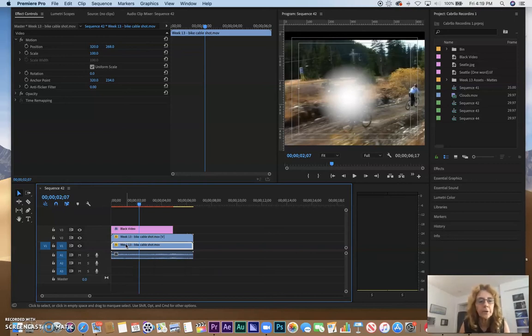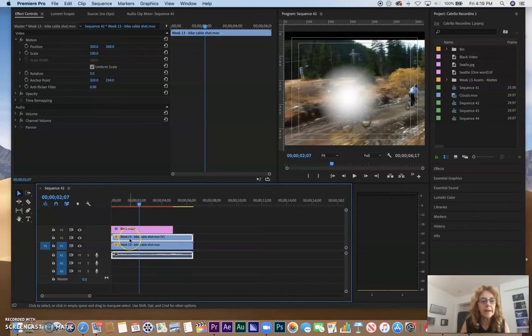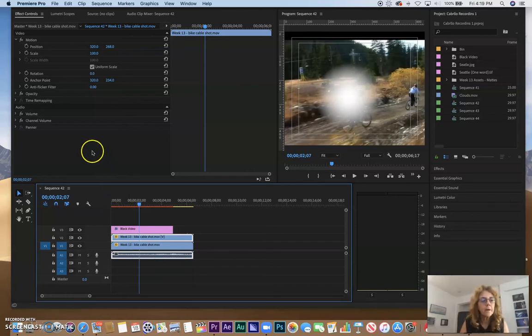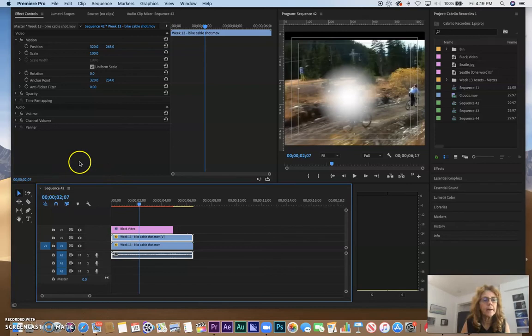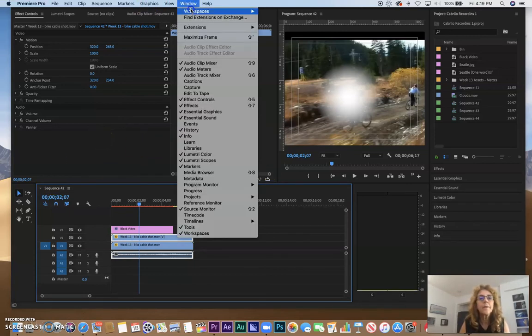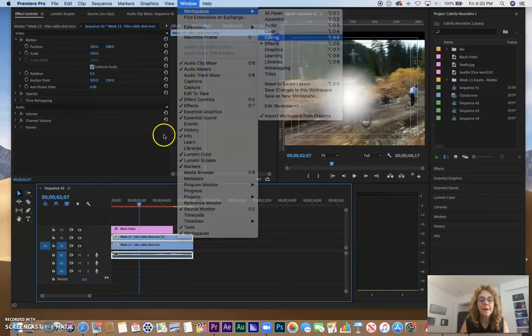Now what else do we need to do? Well, we need to find an effect on layer two, which is going to be the fill for the matte, that is the circle. So let's first of all go ahead and find the effect matte. In fact, I'm going to have my Window and Workspace and go back to Editing.